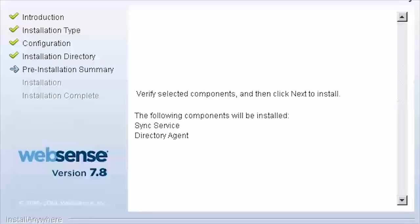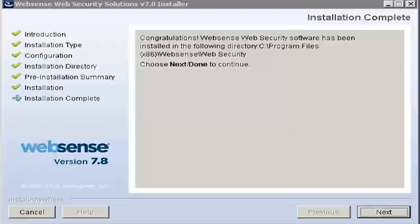Verify your selections on the pre-installation summary. Then start the installation process. Close the installer when the process is complete.